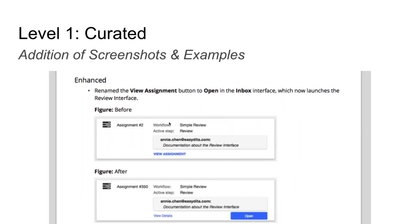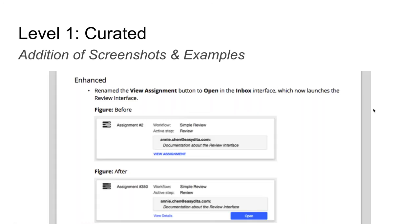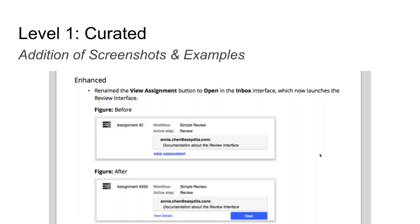The next part of curation is adding screenshots and examples. We've heard from a lot of users that their customers are requesting before and after screenshots. Reading something in release notes that relates to a UI change is difficult to understand without visuals. So adding before and after pictures can provide a really good user experience. Here's a screenshot from our release notes: a bullet talks about an enhancement — we renamed the 'view assignment' button to 'open' in the inbox interface, and we show the before and after so users can see that 'view assignment' is gone, replaced by 'view details' and 'open.'